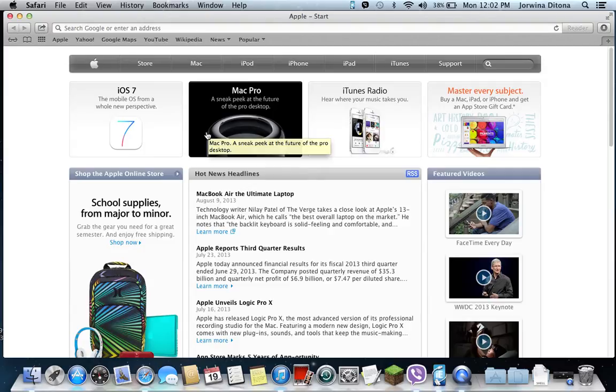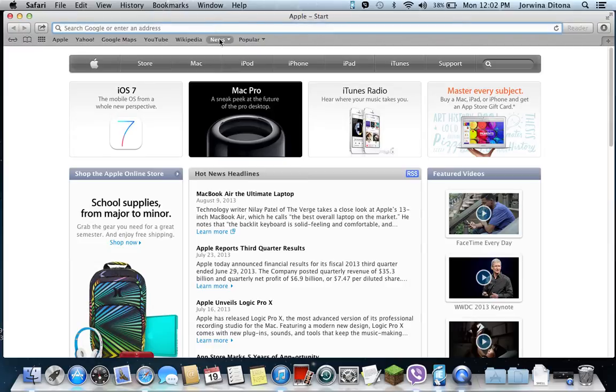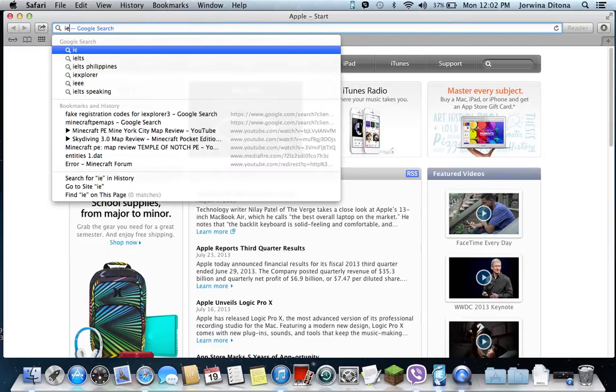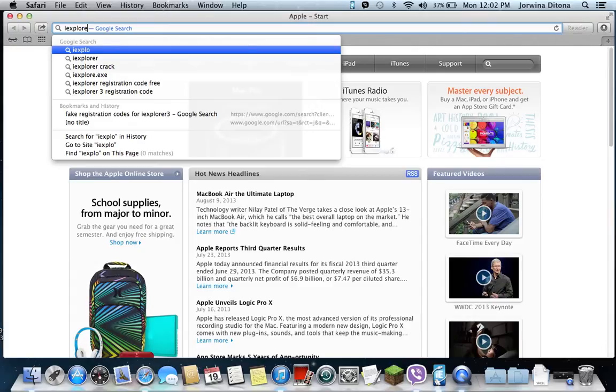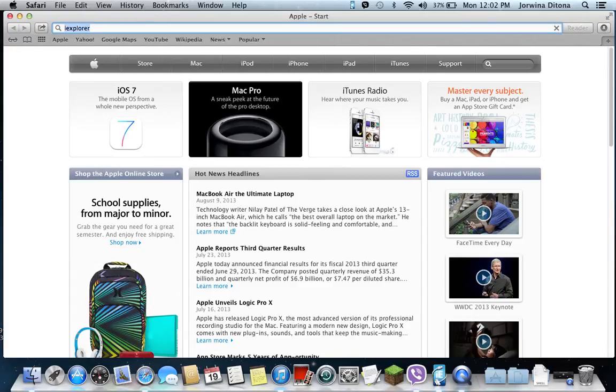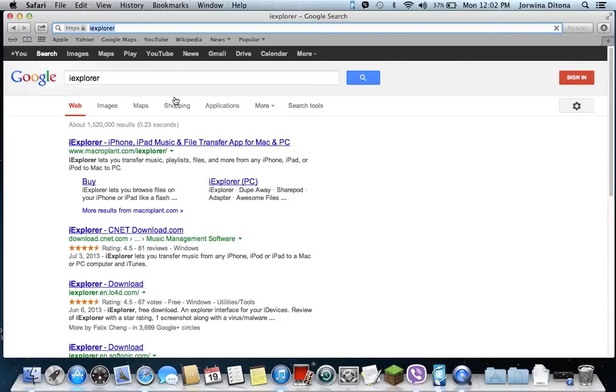I have my brother's iPod here. So first, you have to download iExplorer. You just type I-E-X-P-L-O-R-E-R, then press it. Then you just press the first link here.